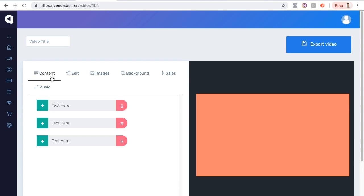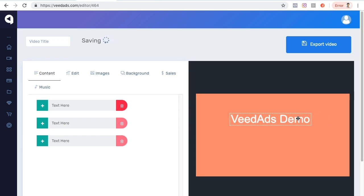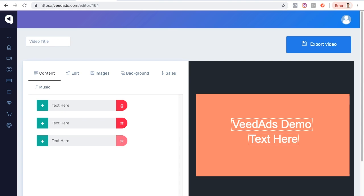I can go back to content and add a text by clicking this plus button. To change that text, I click at the end and press Delete or Backspace on Windows. Let me add a title — 'Vid Ads Demo' — and position it wherever I want. If I want to add more text, I can click the other text option, position it below, press delete, and type something like 'by Champ.'